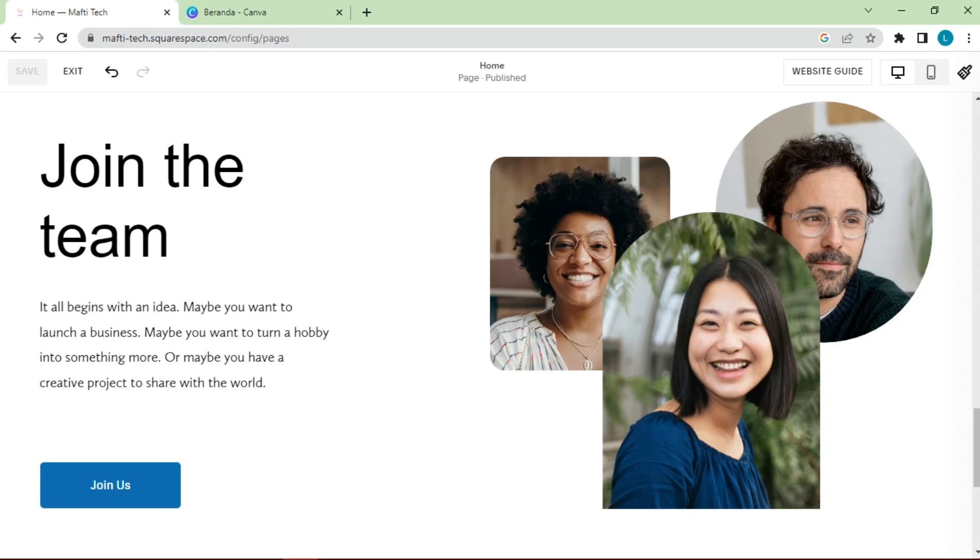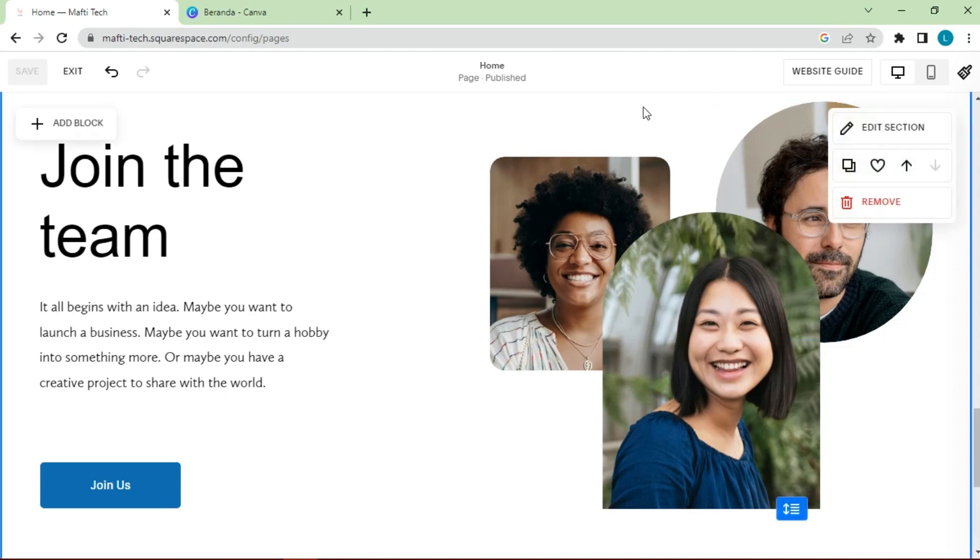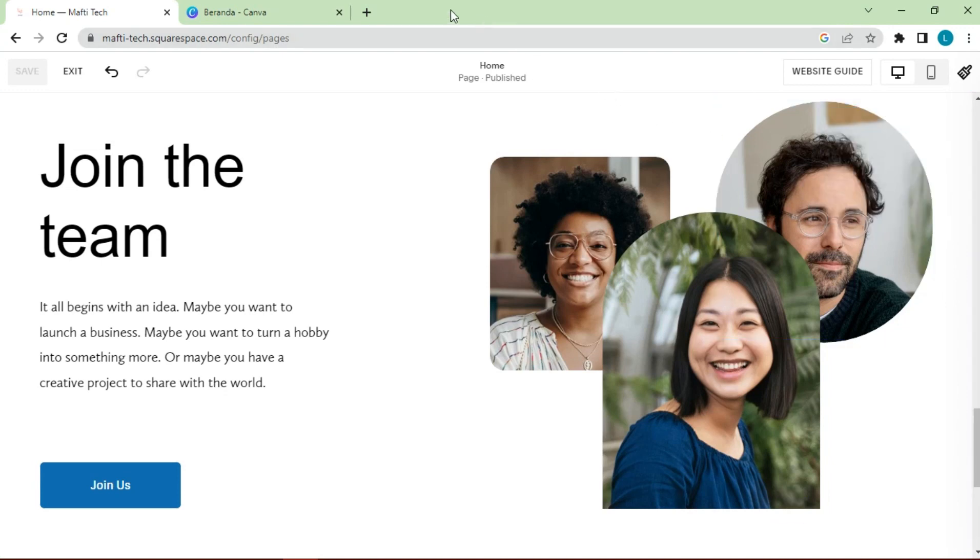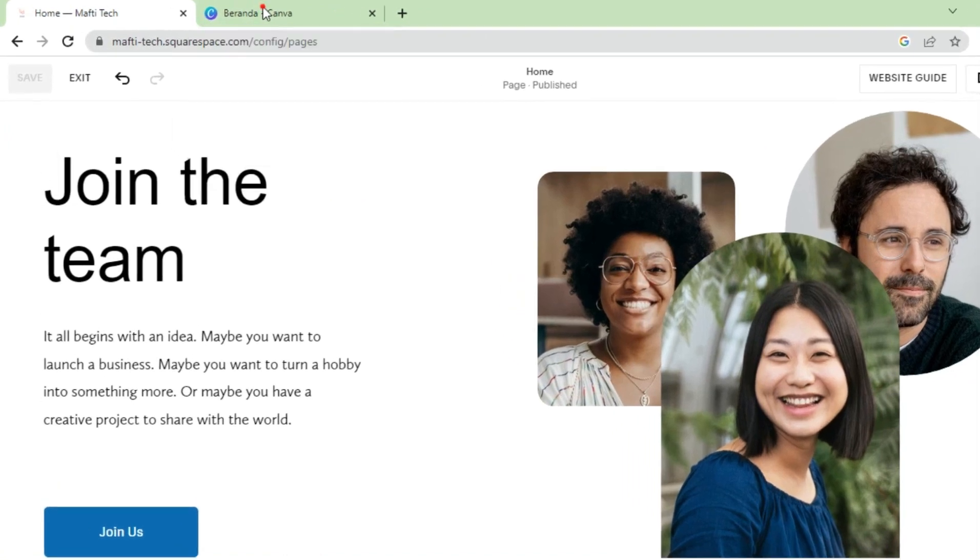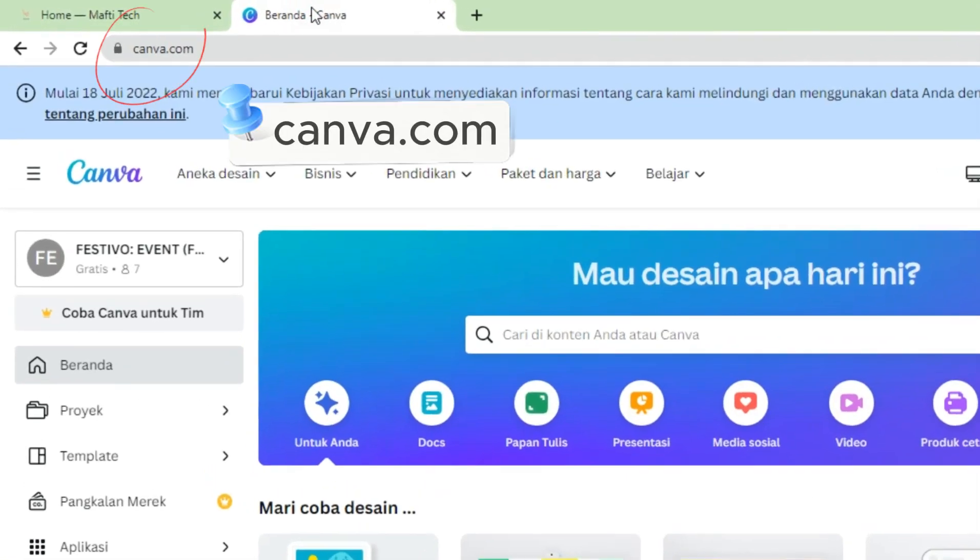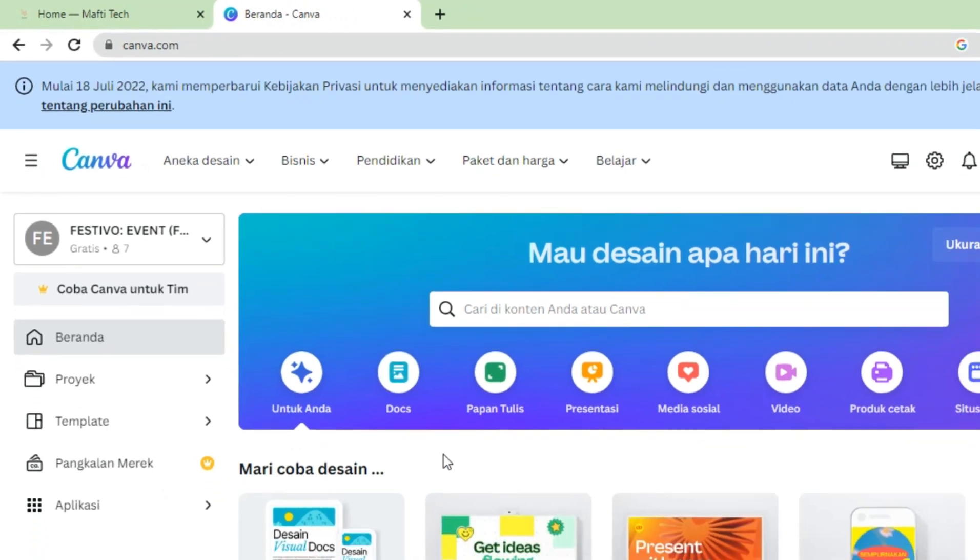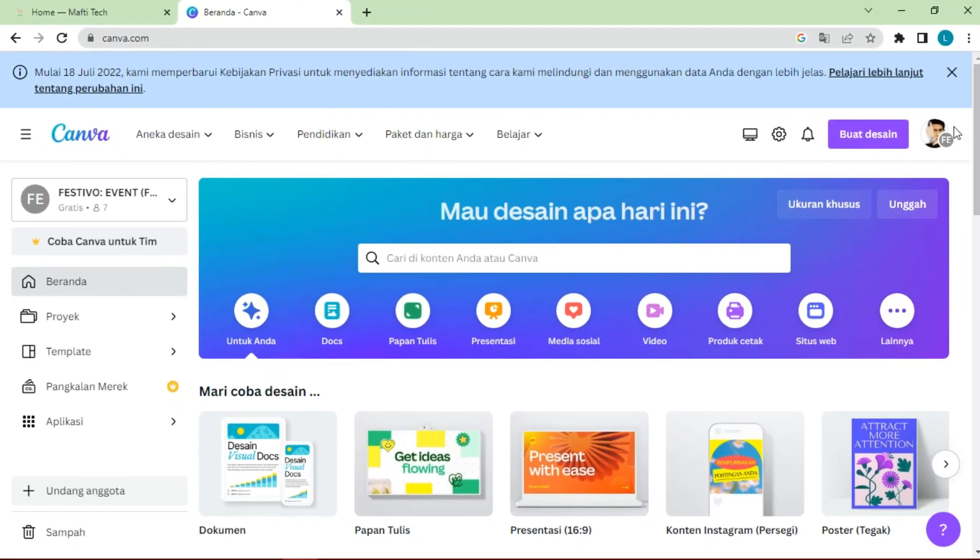First, we will create an image which contains the name, photo, star rating, and testimonial. To create a testimonial image, I use the Canva website. If you haven't logged in, please log in first.